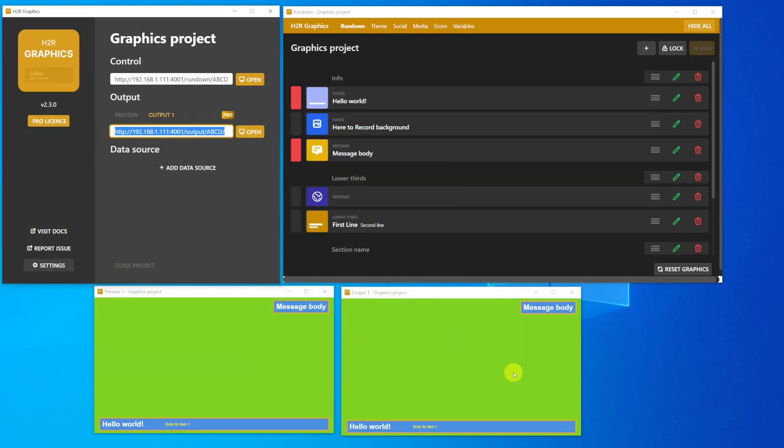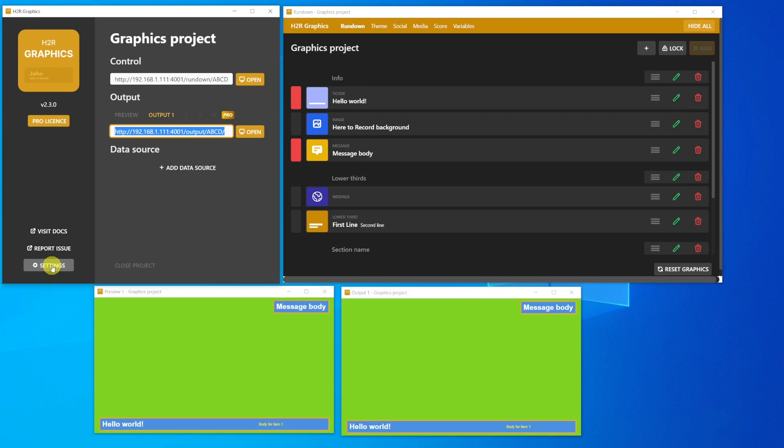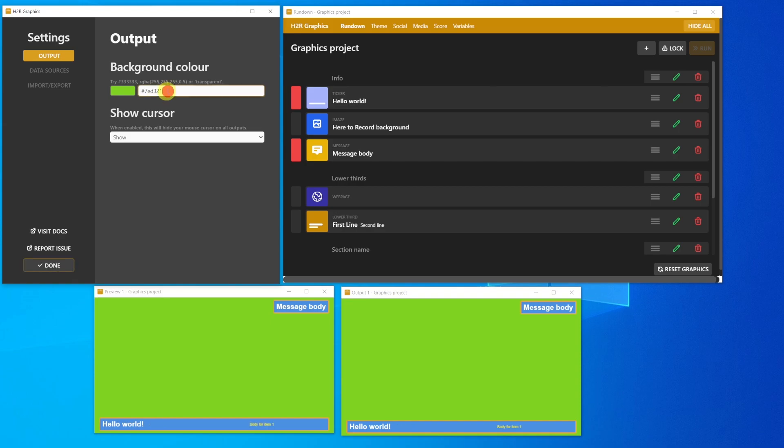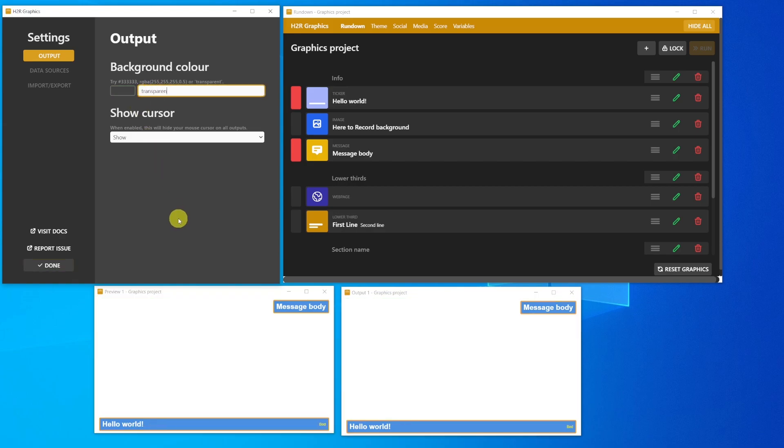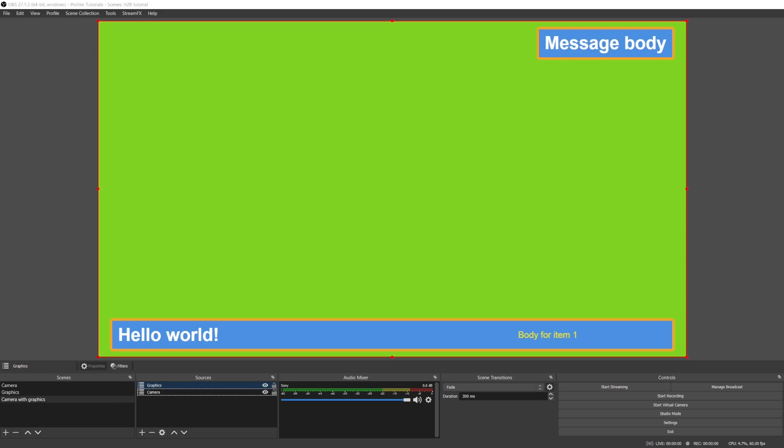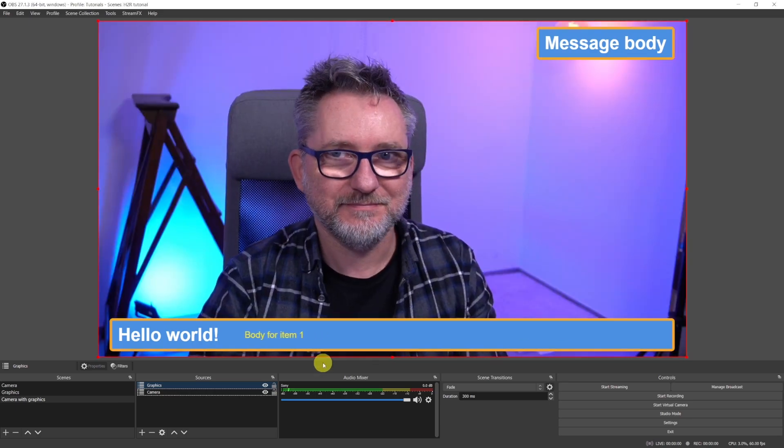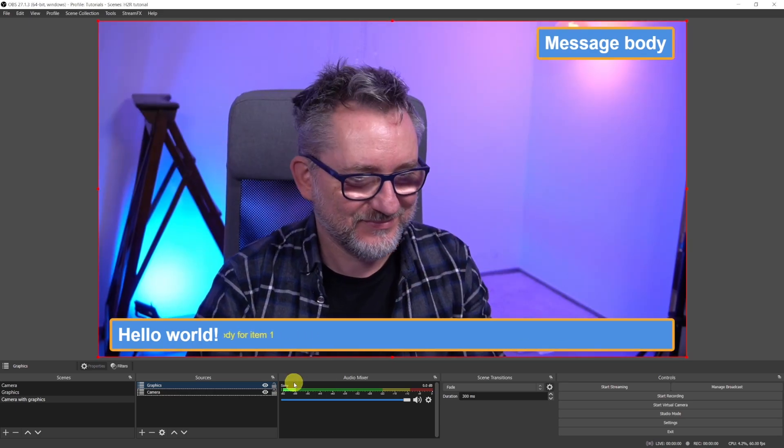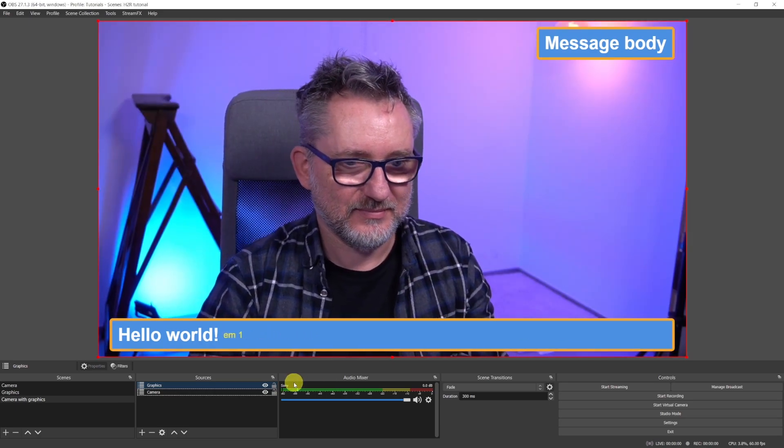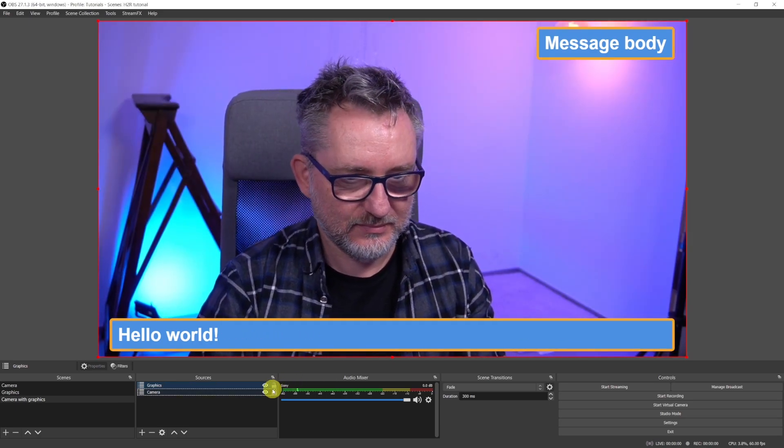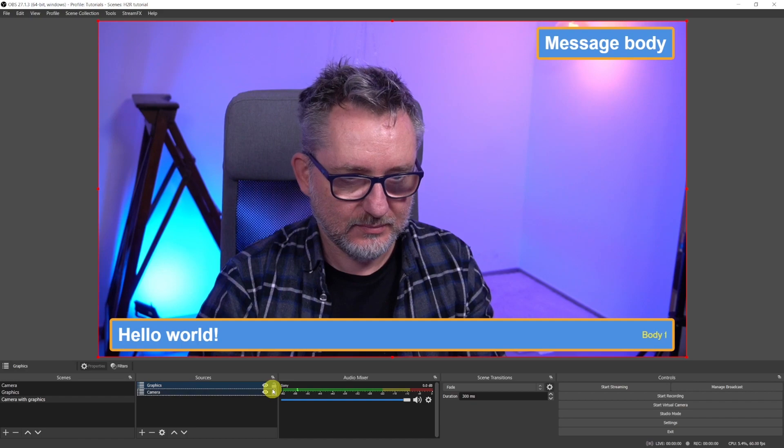You can either apply a chroma key filter in OBS, but it's actually much more convenient because it saves your computer resources if you modify the settings directly in H2R Graphics. Just go to Settings, and then in the Background Color, type Transparent. Back to OBS, and voila! We now have the camera with our ticker and message.